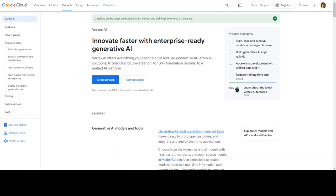If you want to do generative AI on Google Cloud, you need to know Vertex AI. In this video, I am going to show you how you can get started with Vertex AI.